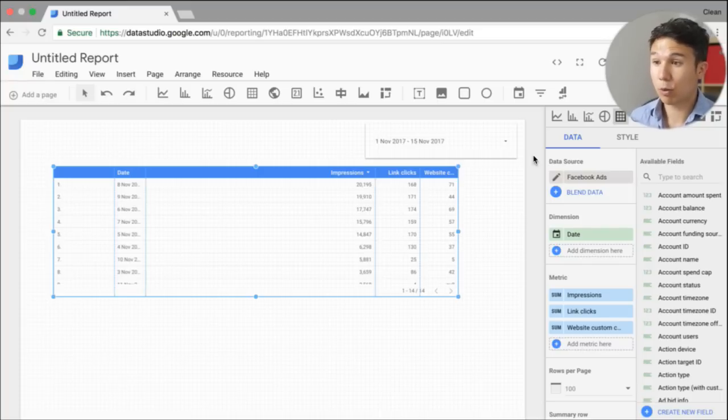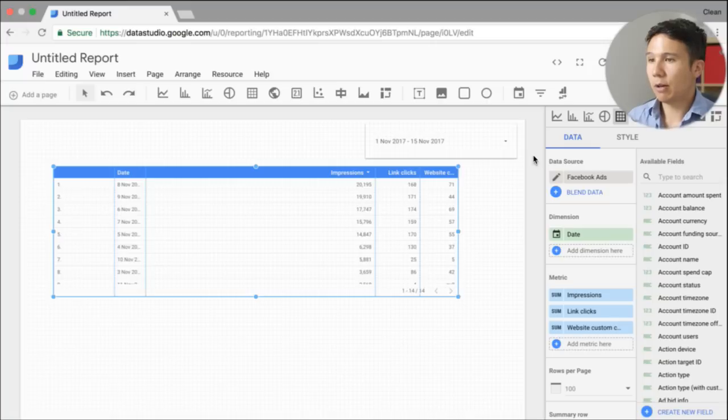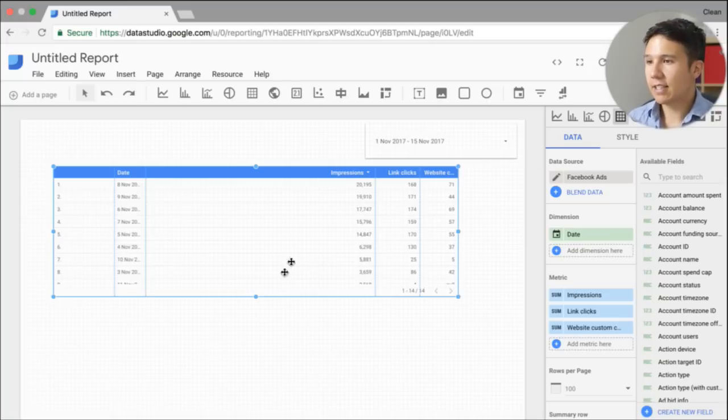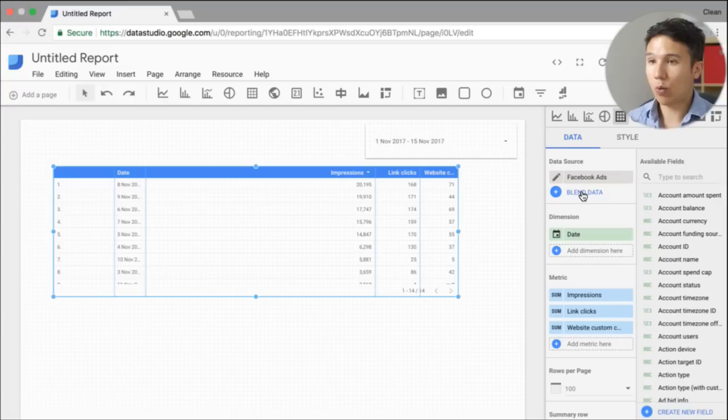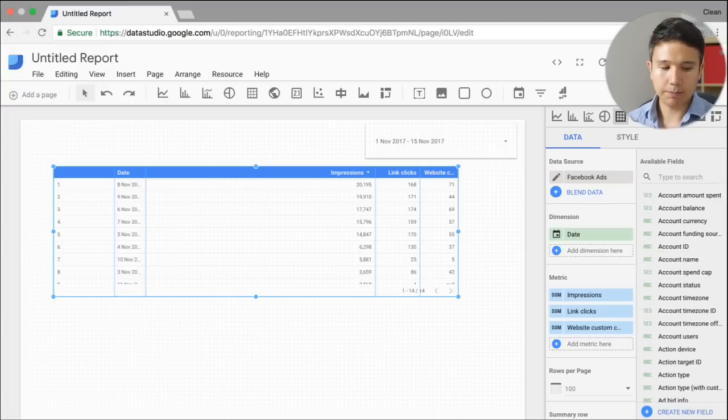Now I could do this in spreadsheets, obviously. But for our demonstration here, we want to actually blend this data with our Facebook ads data. And there is this new functionality on here on the data sources where we see blend data.